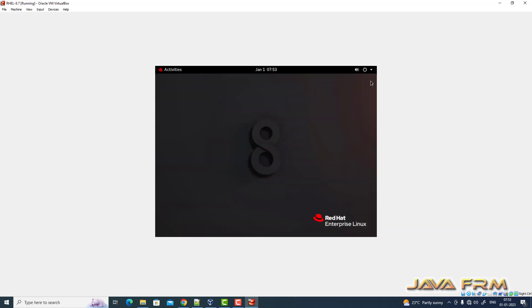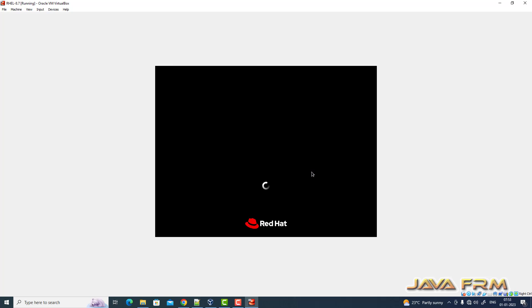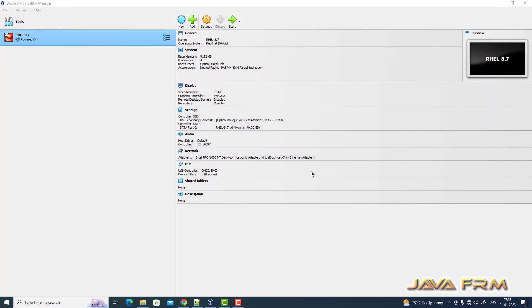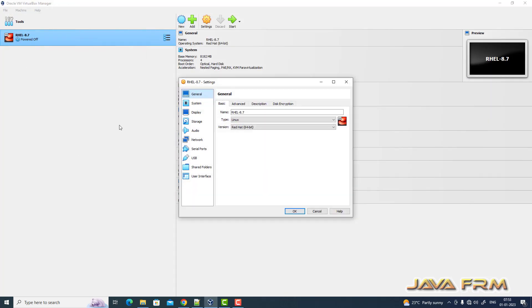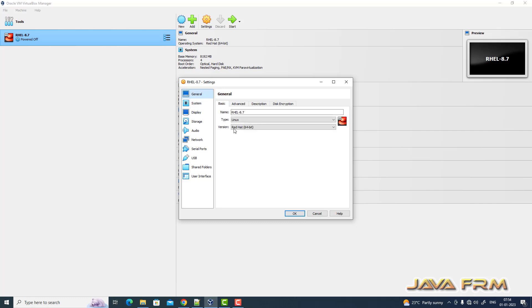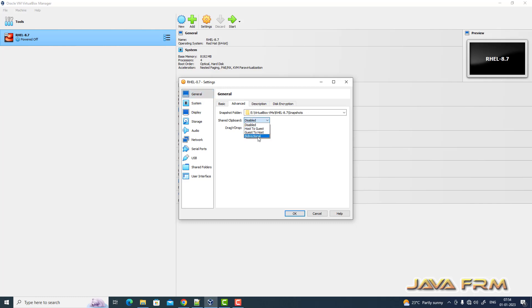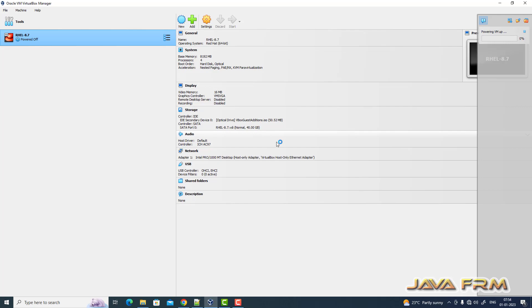Close the terminal. Now I am powering off my Red Hat Enterprise Linux 8.7. Right click settings. I am making hard disk as the first device to be get booted. Next, general advanced, share clipboard bidirectional, and drag and drop also bidirectional. I am enabling share clipboard and drag and drop features. Now start the RHEL 8.7.